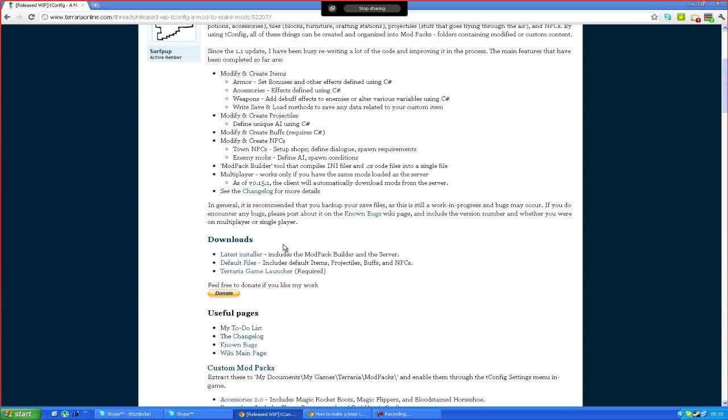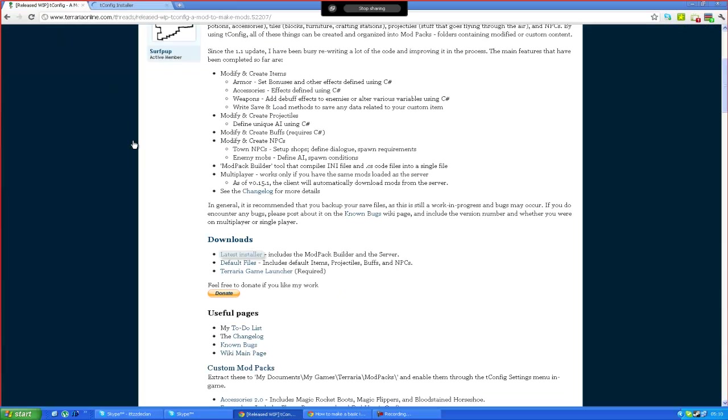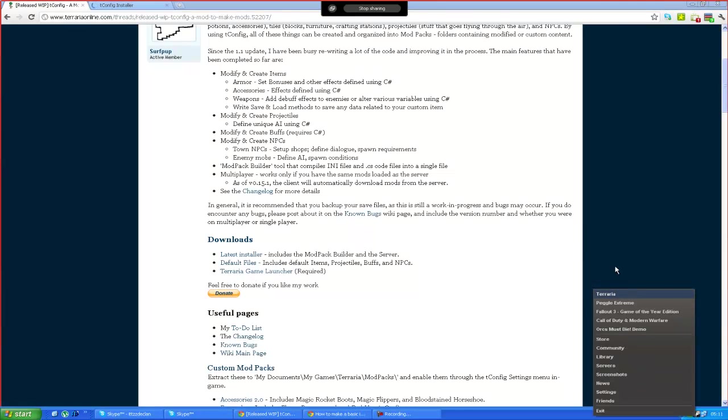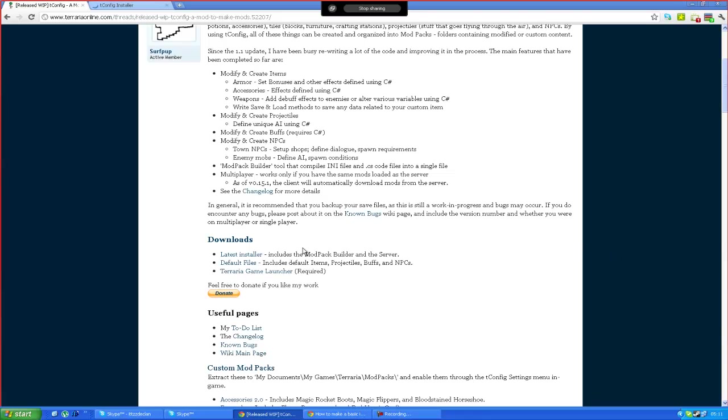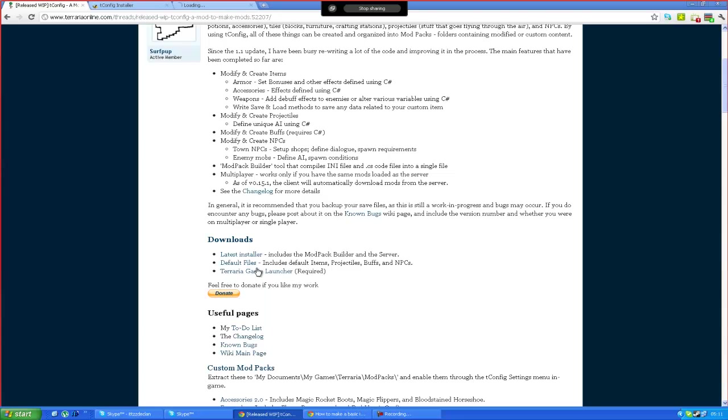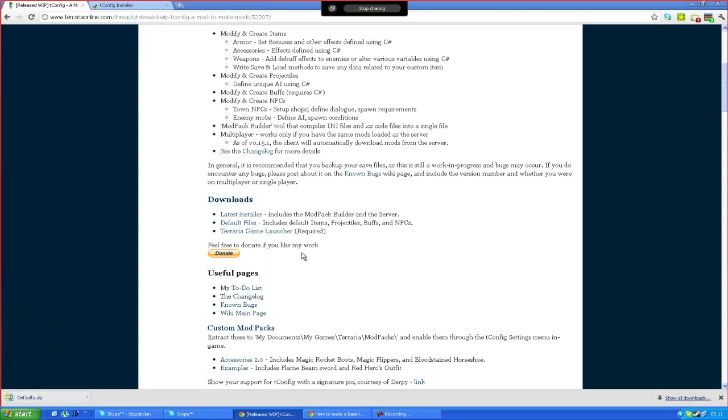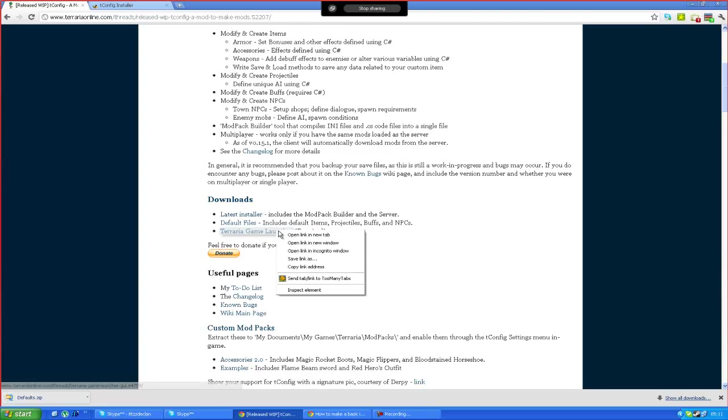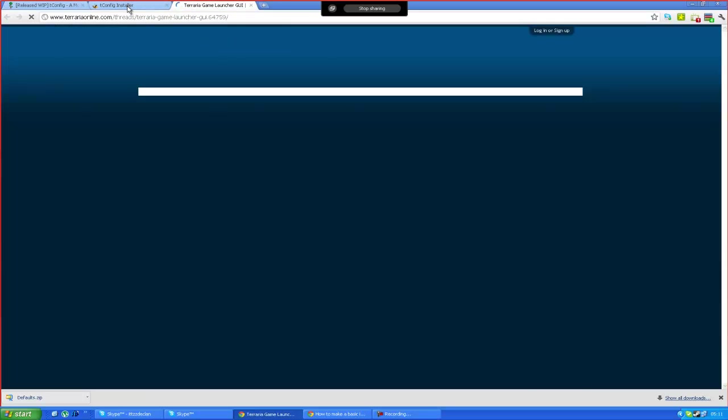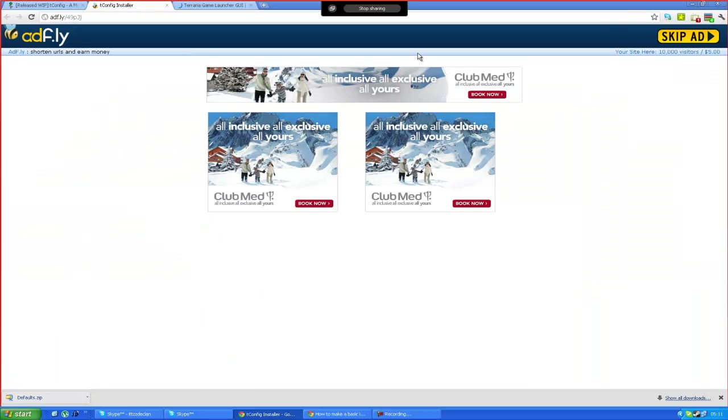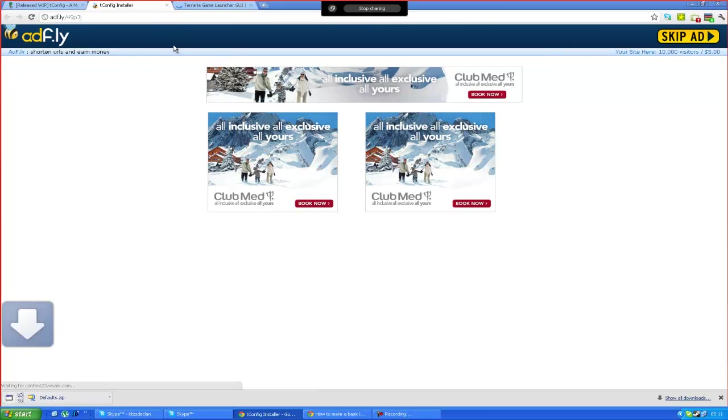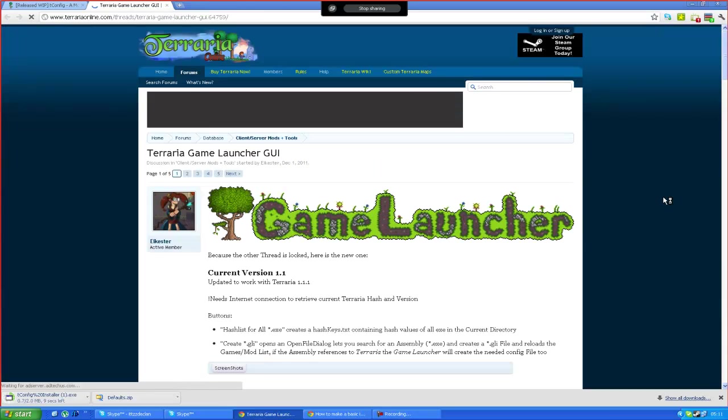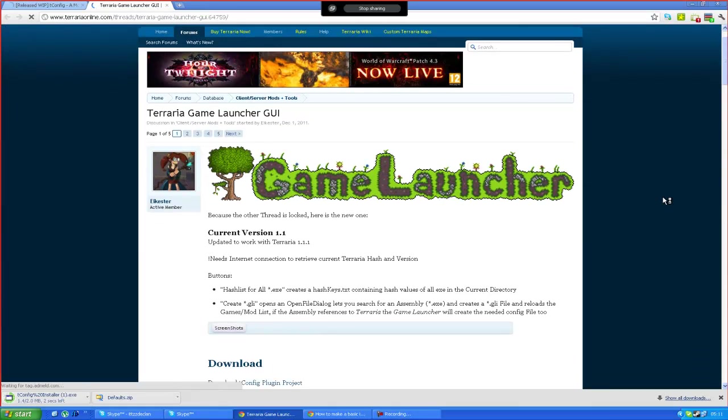So first of all you need to go to the downloads part and it says the latest installer, now we're going to need that so click on it. Let's go back and wait for that to load and we also need to try a game launcher which we've already got because I've got steam. Now we don't need default files but it's always good to go get them. And now another thing which, oh no you do need the tray game launcher, sorry about that. It's an extra add-on kind of thing you could say for mods. So let's get downloading that tconfig installer and get this game launcher download.